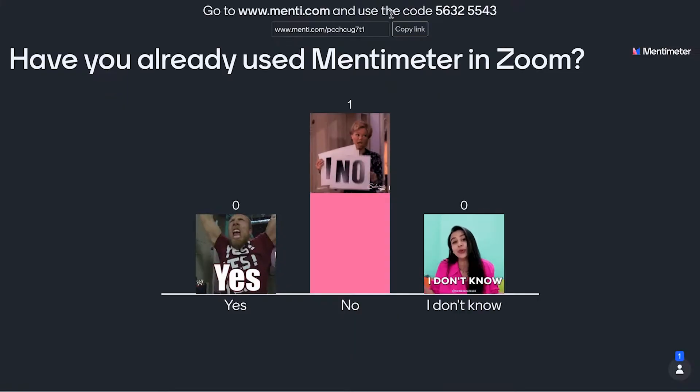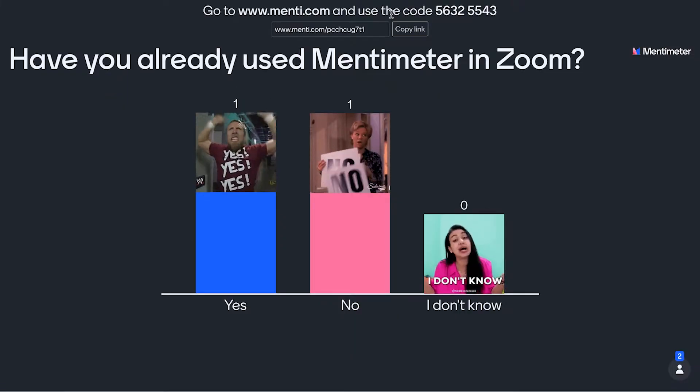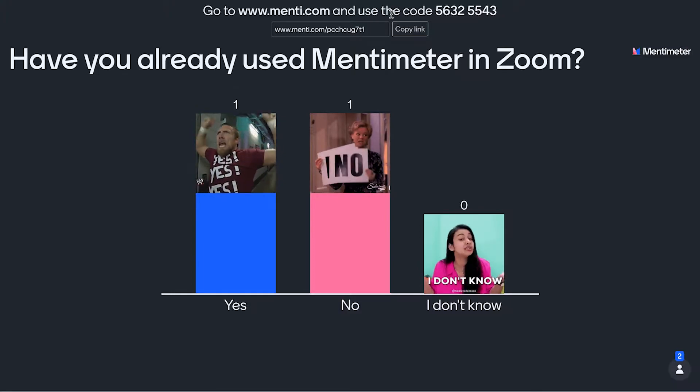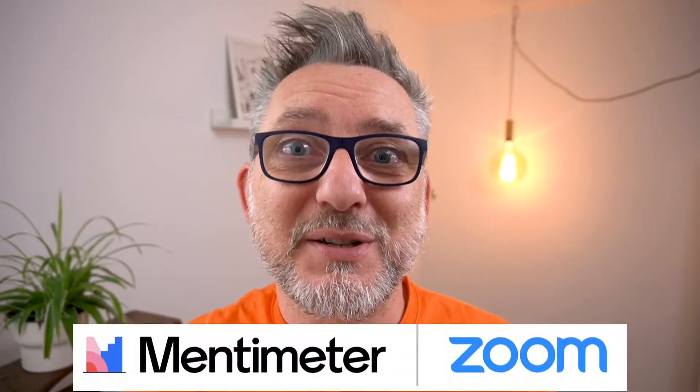Have you already used the Mentimeter Zoom app? This is an example of a poll that you could create in your next Zoom meeting with the Mentimeter Zoom app.